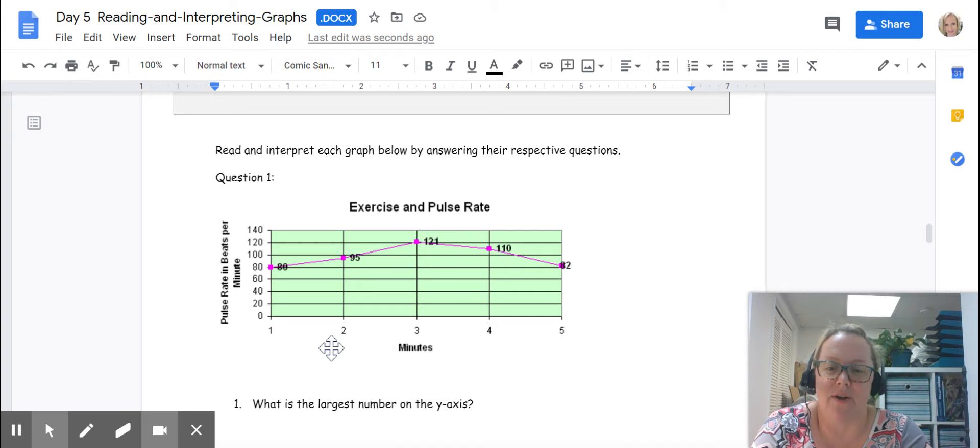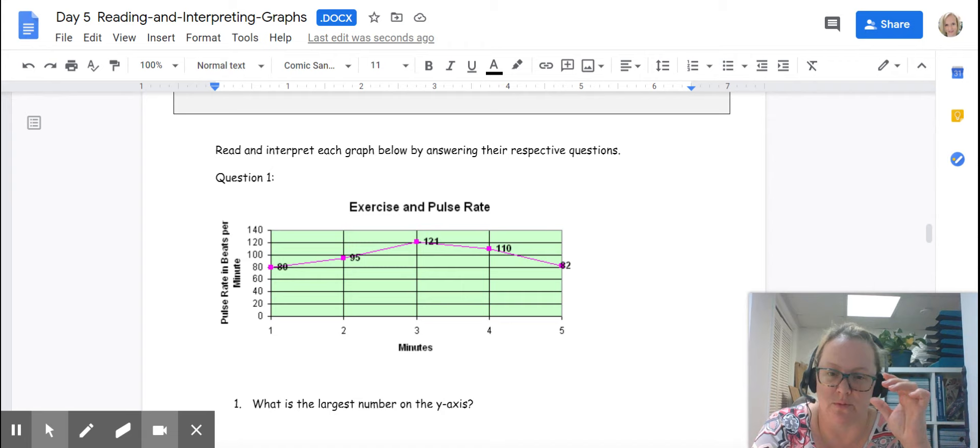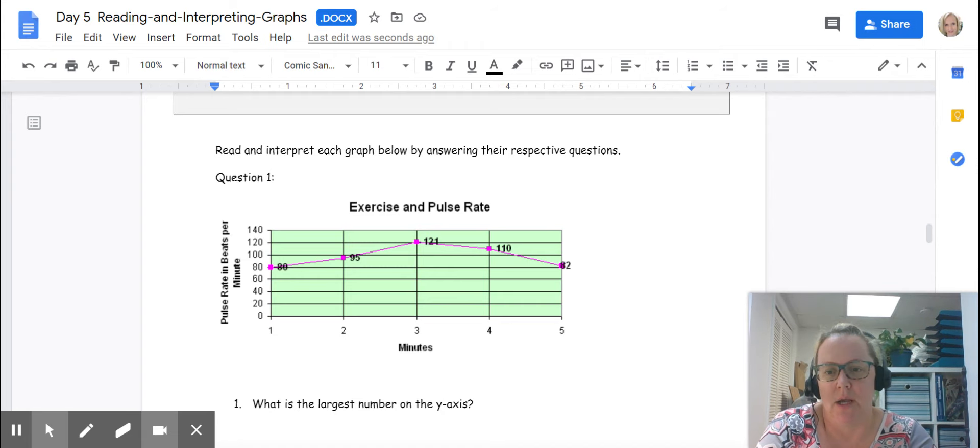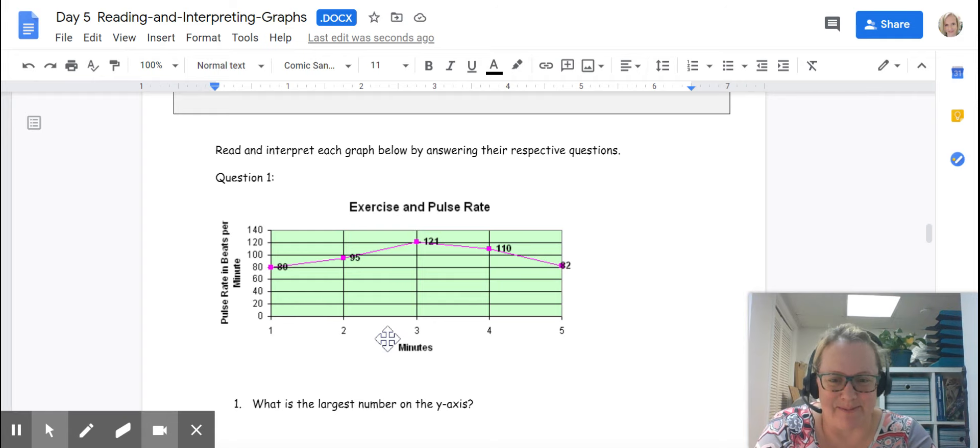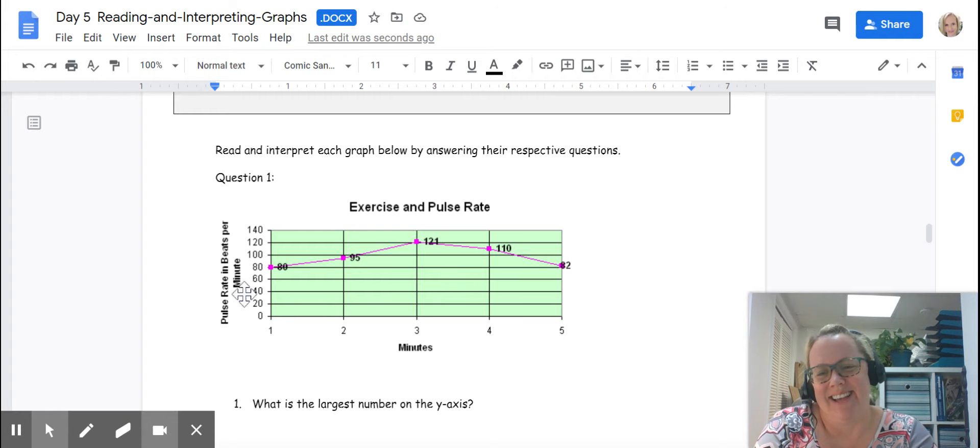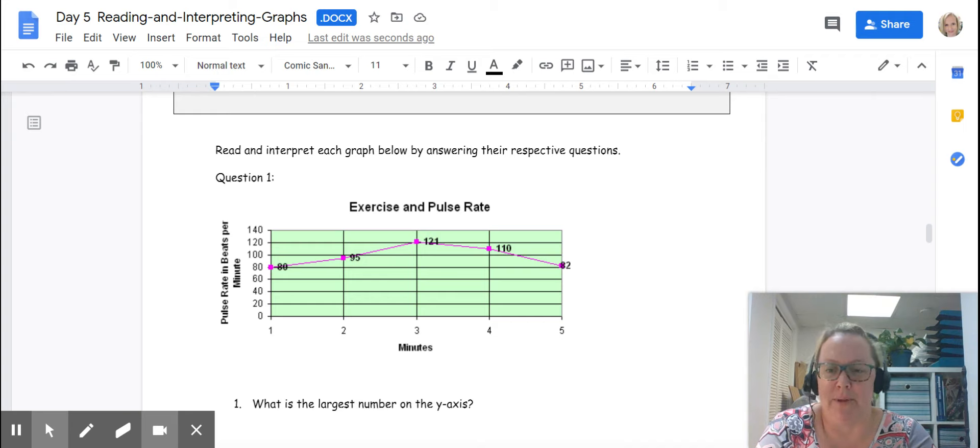On this graph, on the y-axis we have minutes or time, which is what we use for line graphs. Oh my goodness, I just said that wrong. On the x-axis, I'm sorry, we have minutes. On the y-axis, we have the pulse rate in beats per minute.